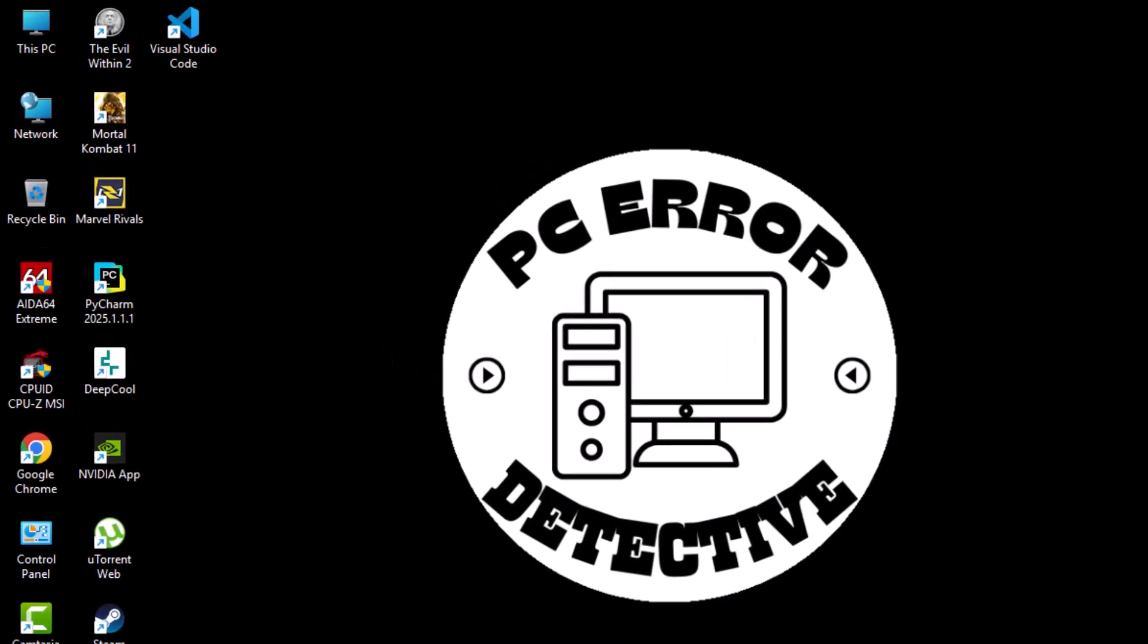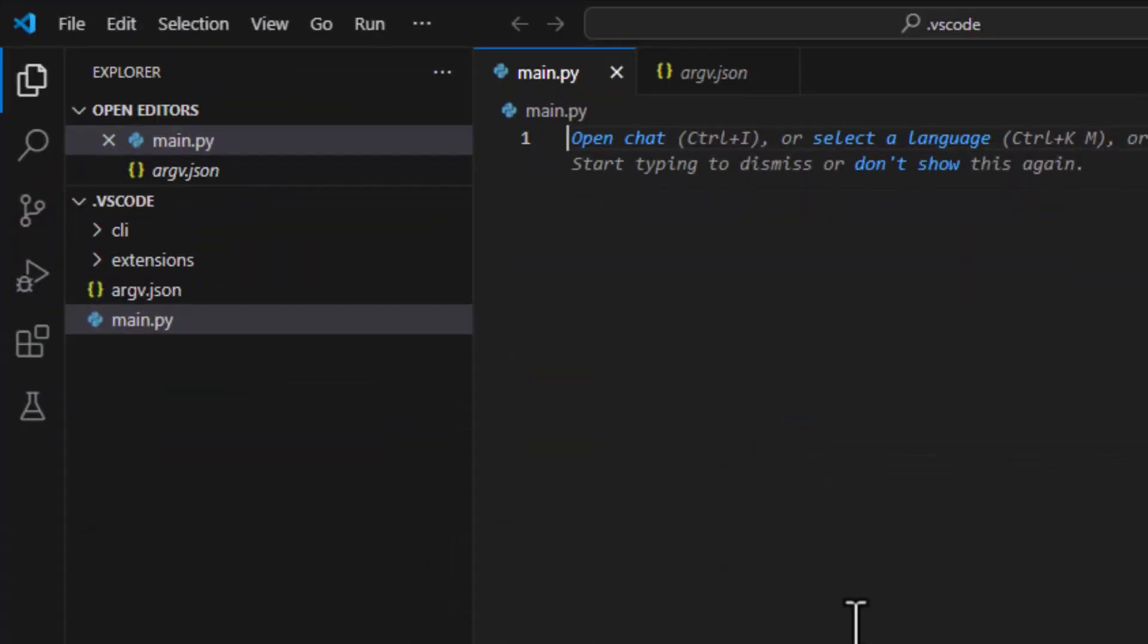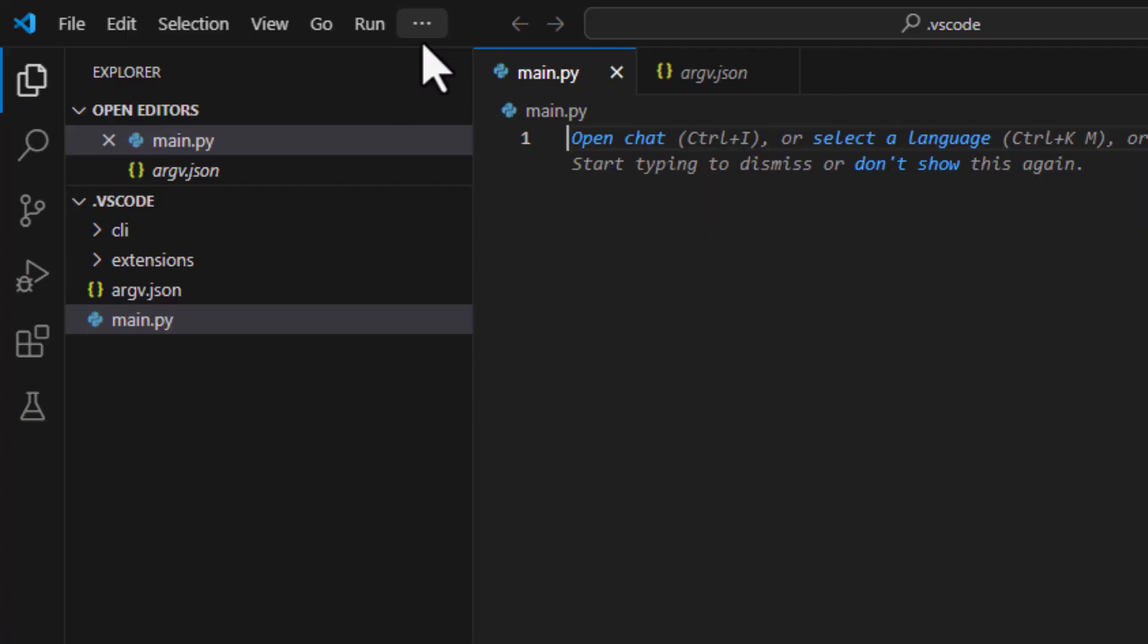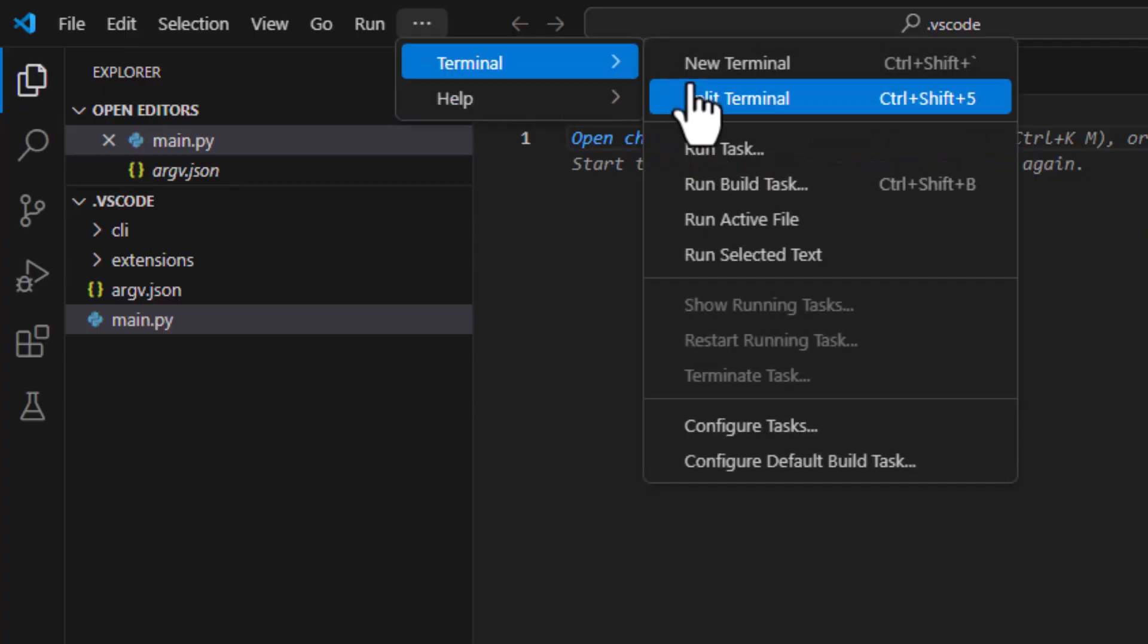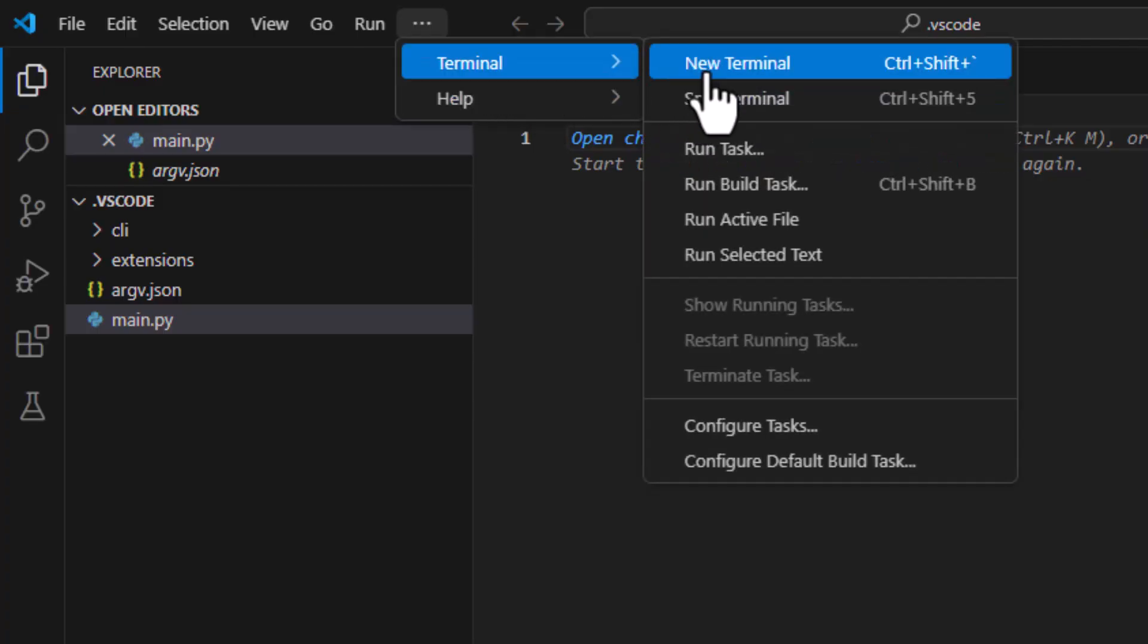Step one, first open Visual Studio Code on your computer. Once it's open, navigate to the top menu and click on Terminal. Then choose New Terminal from the drop-down list.